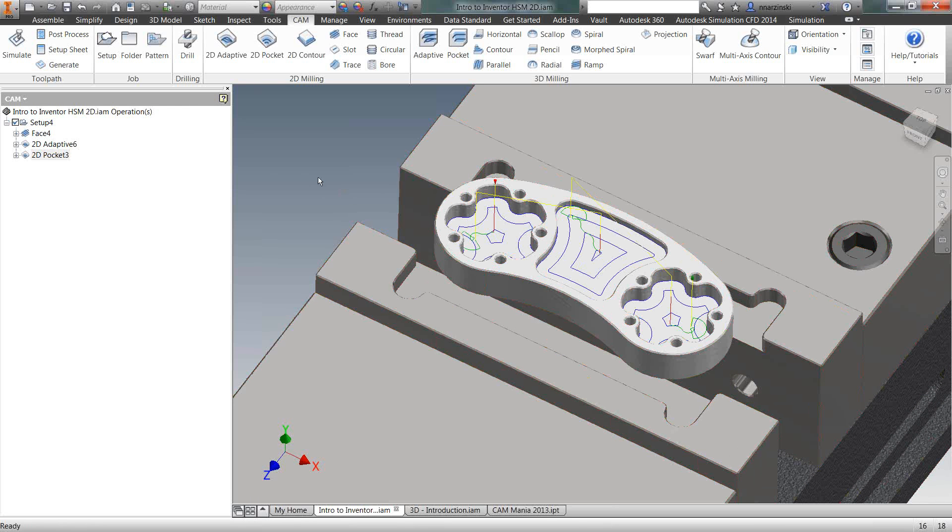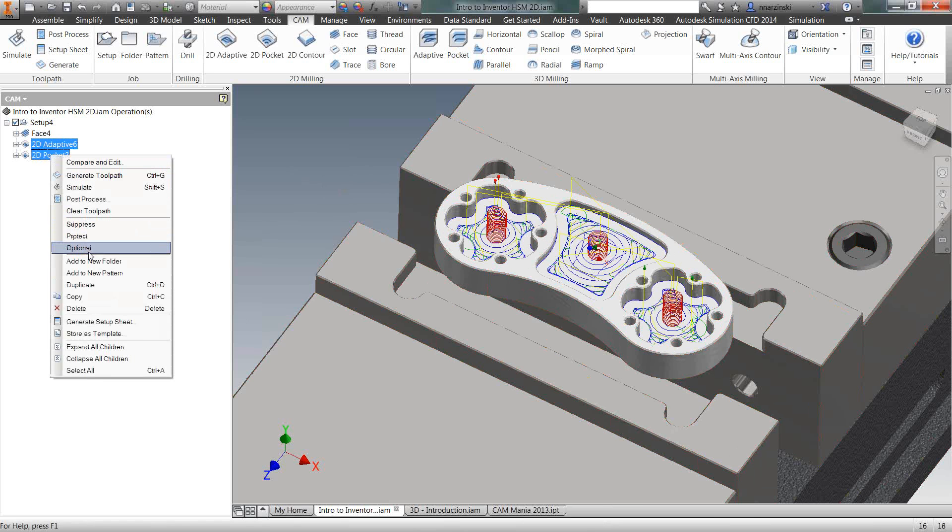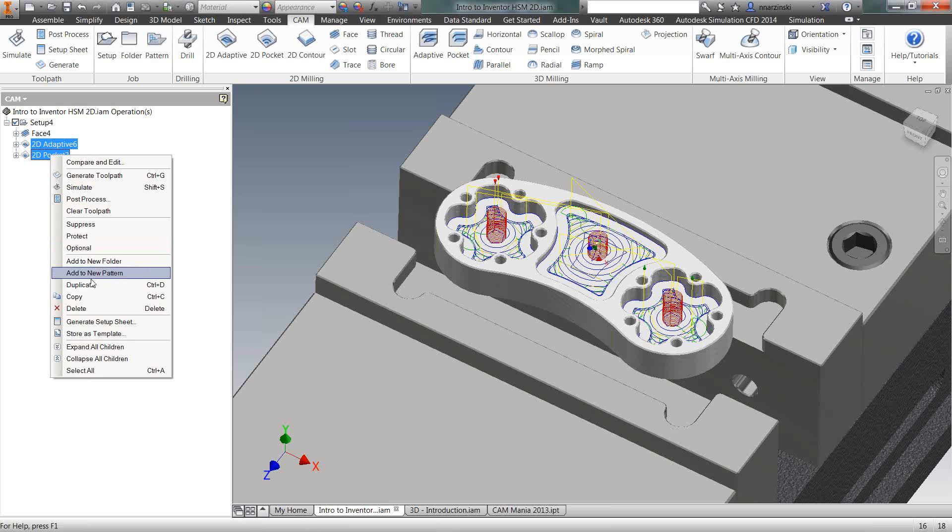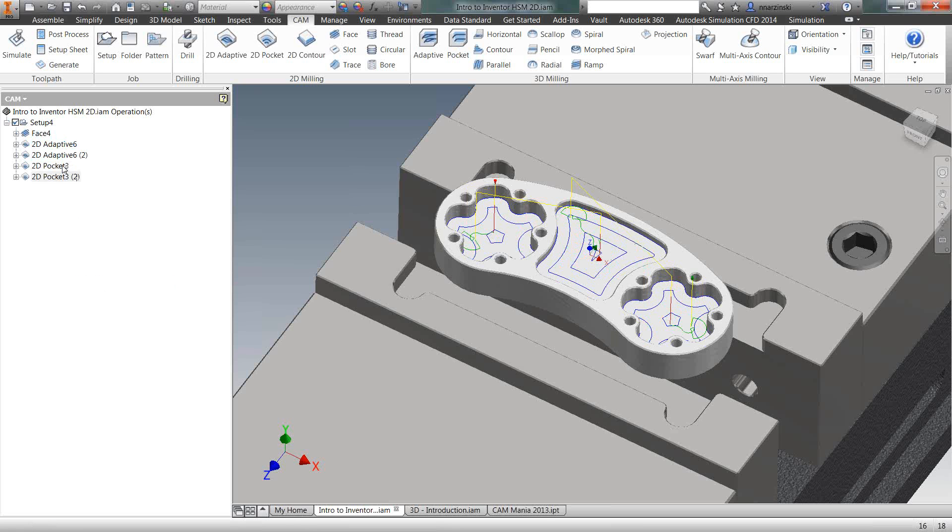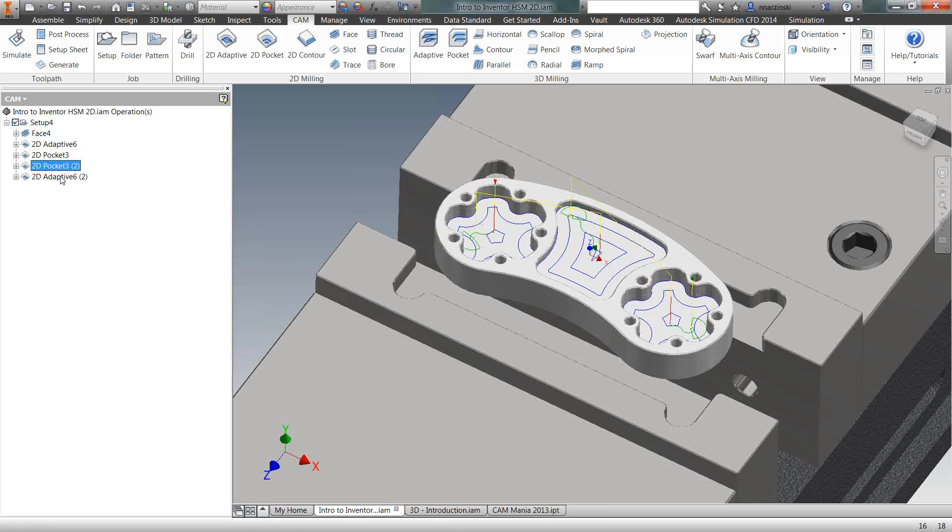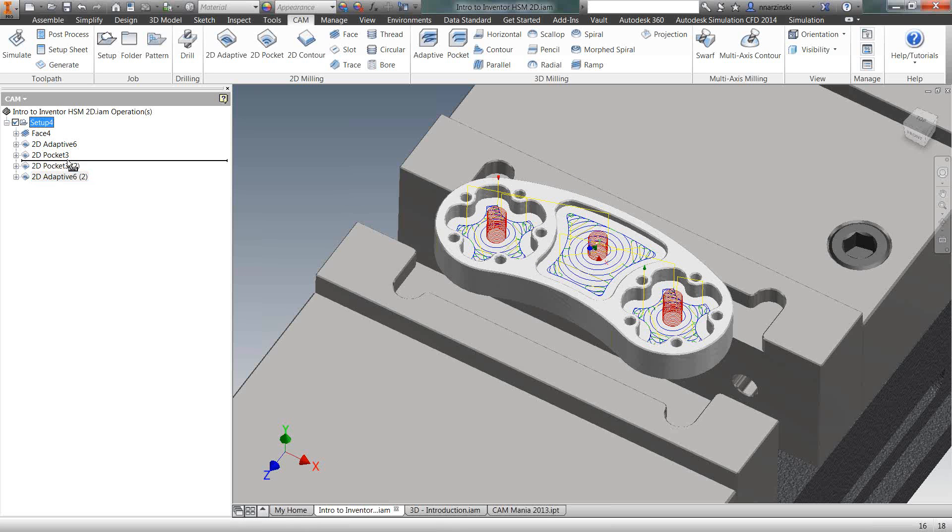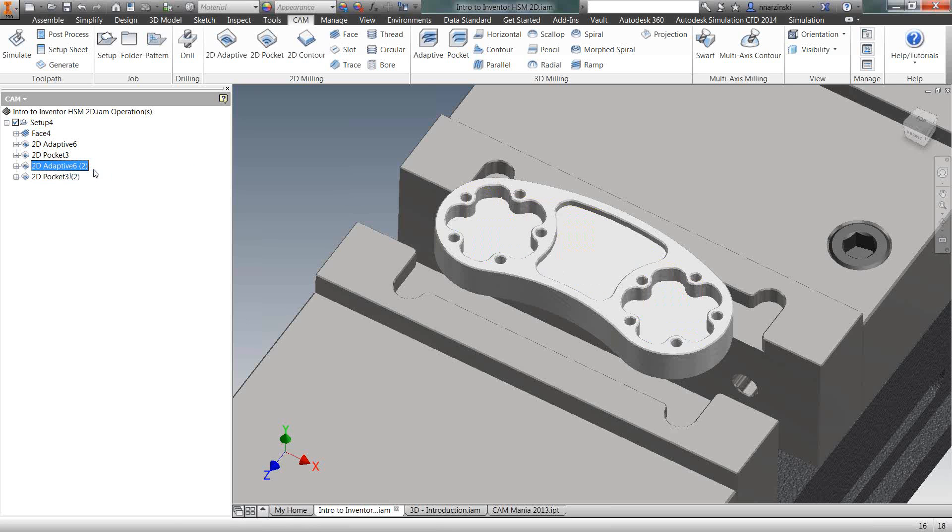Now I can simply duplicate those two and do the same thing for the outside of the part. So I'm going to come in, right-click, duplicate those. You can click and drag them around in the browser. So now we have some extra adaptive clearing and pocket operations.